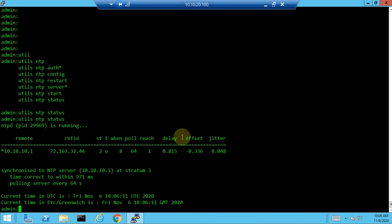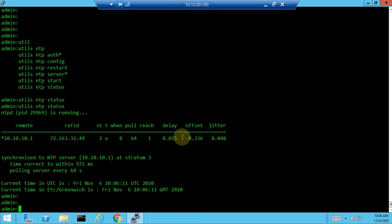The 'utils ntp status' output shows the remote NTP server peer (e.g., 10.10.10.1), the reference ID, synchronized time, and the stratum level. The UTC timezone is shown as 'Etc/UTC'. You can verify whether NTP is synced; if not, you can restart or start the NTP service to troubleshoot.